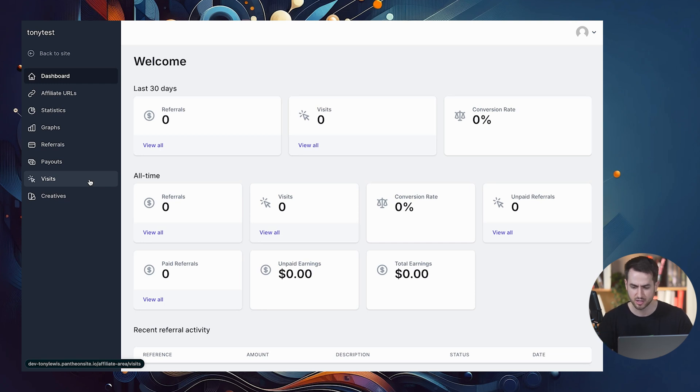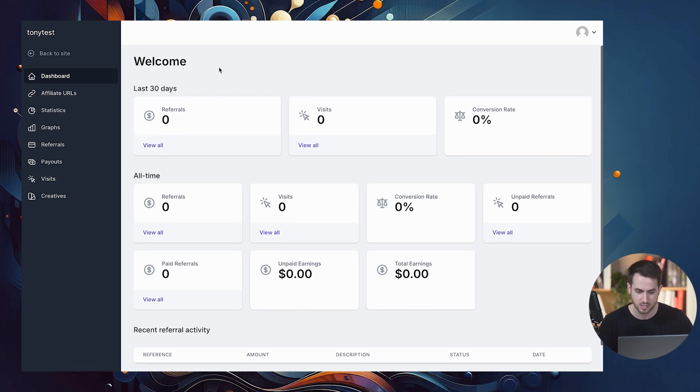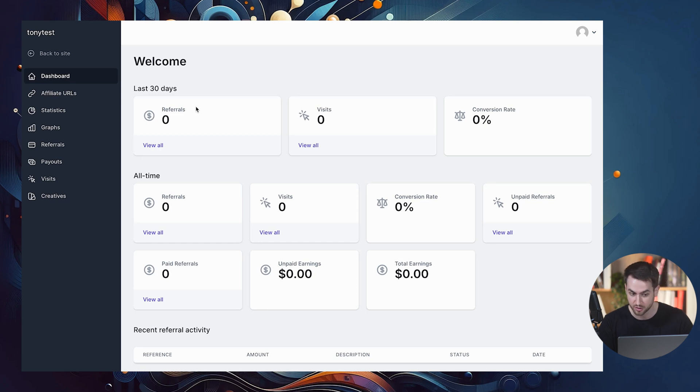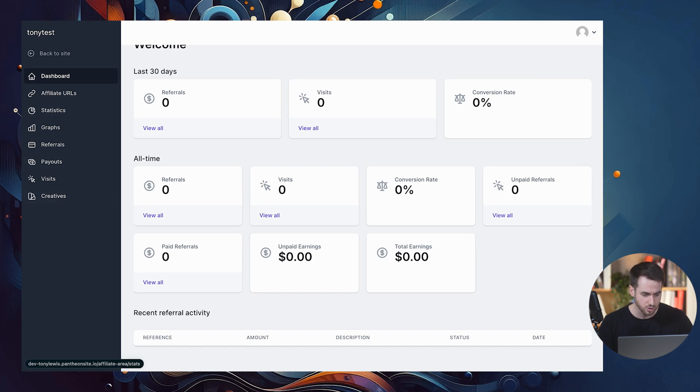It's a much better user experience overall. They get a full-on dashboard here that they can engage with. They can look at the number of referrals that they've had in the last 30 days, visits, conversion rates, and so forth and so on.